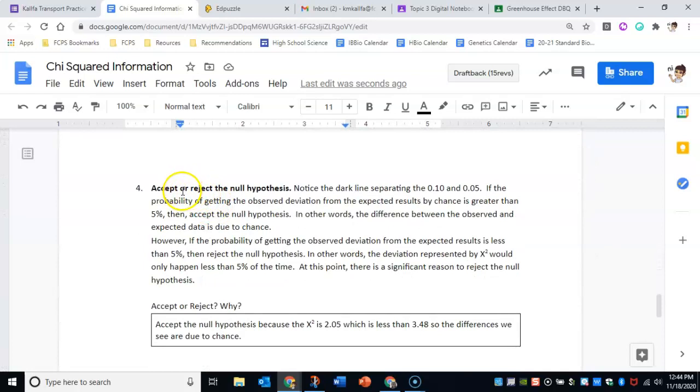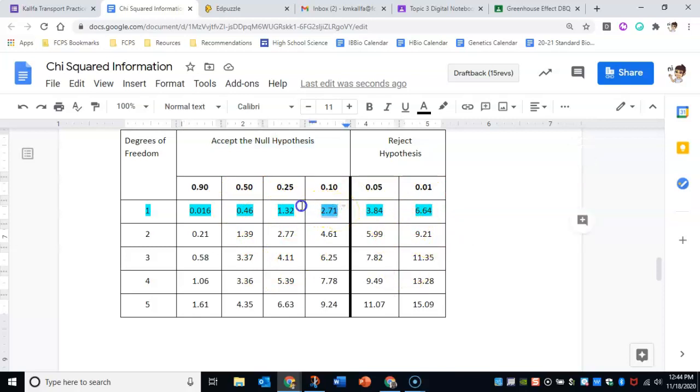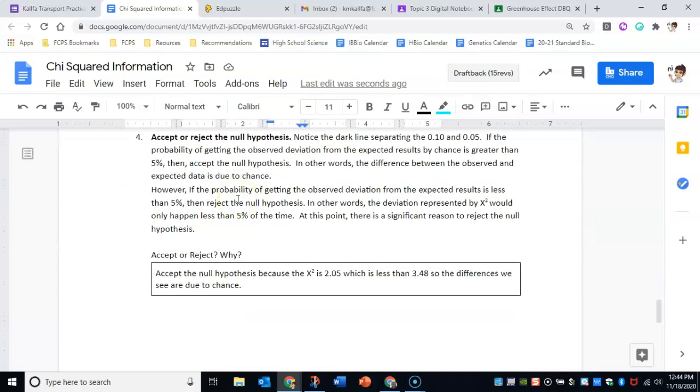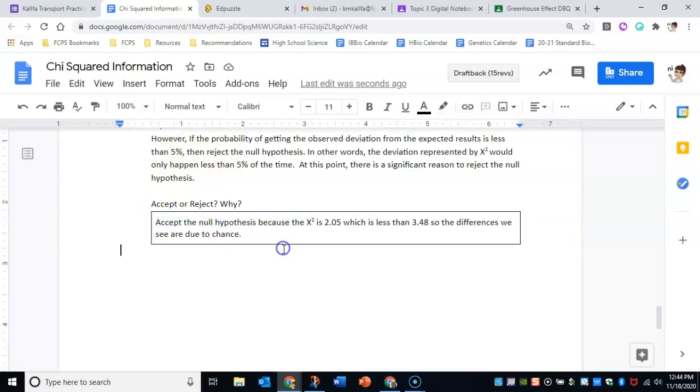So your final part here, and this is what you're going to have to do when it's asking for your conclusions, is accepting or rejecting the null hypothesis. If the expected results is greater than five percent, then you accept the null hypothesis. If not, you reject the hypothesis. Again, our number 2.05 fell in between these two numbers, so we're going to accept it. In this case we're going to accept it because our chi-squared value is 2.05, which is less than 3.48, so the differences we see are due to chance.